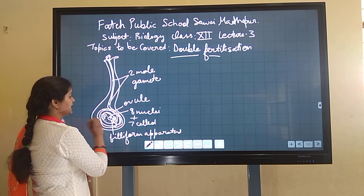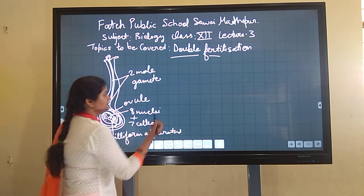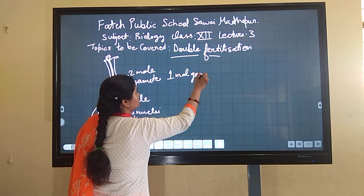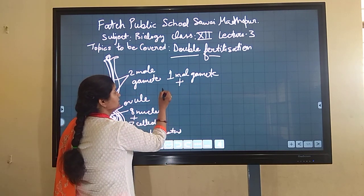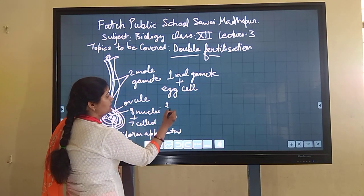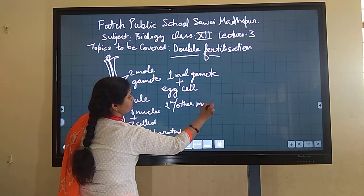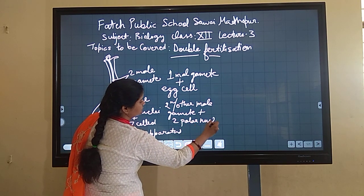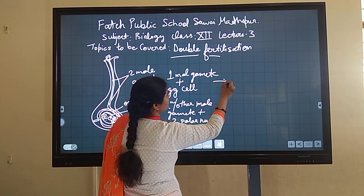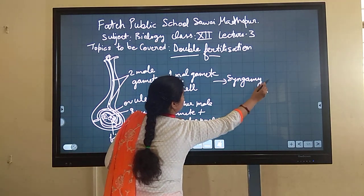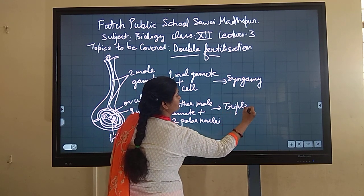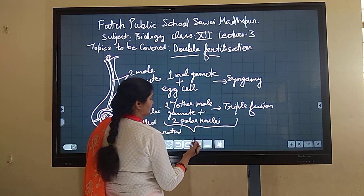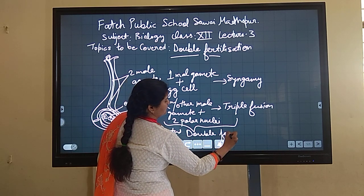One male gamete fuses with the egg cell, while the other male gamete fuses with the two polar nuclei. The fusion of one male gamete with the egg is known as syngamy, and the fusion of the other male gamete with the two polar nuclei is known as triple fusion, because three nuclei are simultaneously involved.